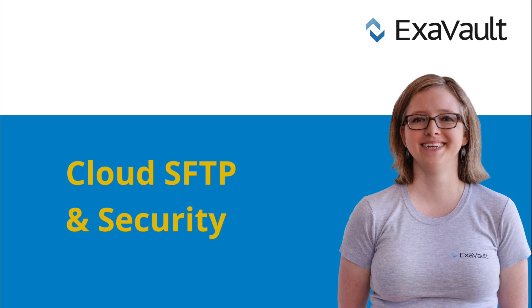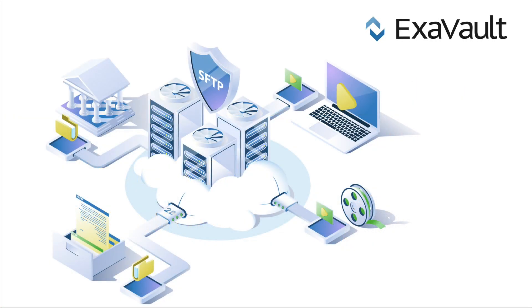Cloud SFTP is cloud file sharing with SFTP access. Traditional FTP can have security drawbacks. Using SFTP adds layers of encryption to enhance your data security during file transfer. Here are some additional security features available when you opt for a cloud SFTP solution.